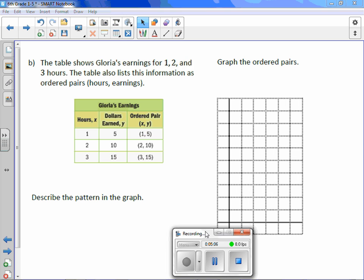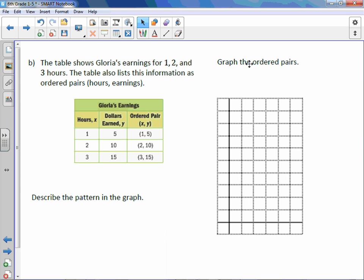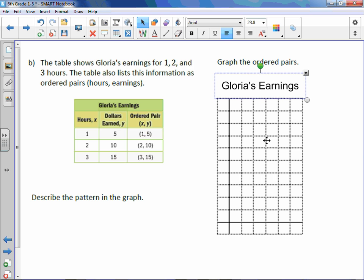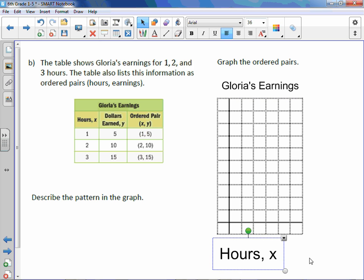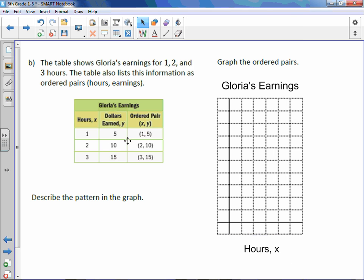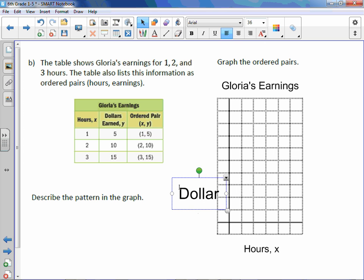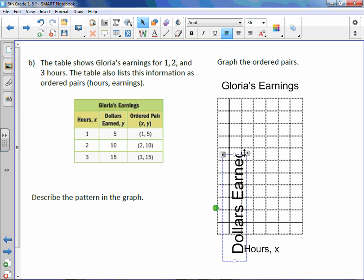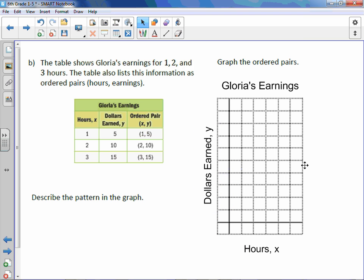The table shows Gloria's earnings for 1, 2, and 3 hours. The table also lists this information as ordered pairs — Hours and Earnings. Let's title our graph 'Gloria's Earnings.' Our x-axis, or the horizontal one, is Hours. And our vertical axis, or y, is Dollars Earned.